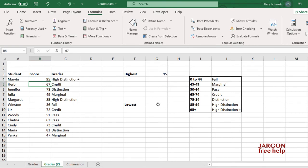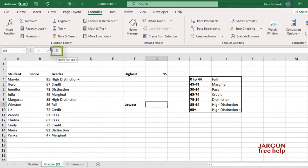And over here for the lowest, I can do the same again. This time it's MIN. And I'm going to use the Insert Function here, which again is the same on Windows and Mac.